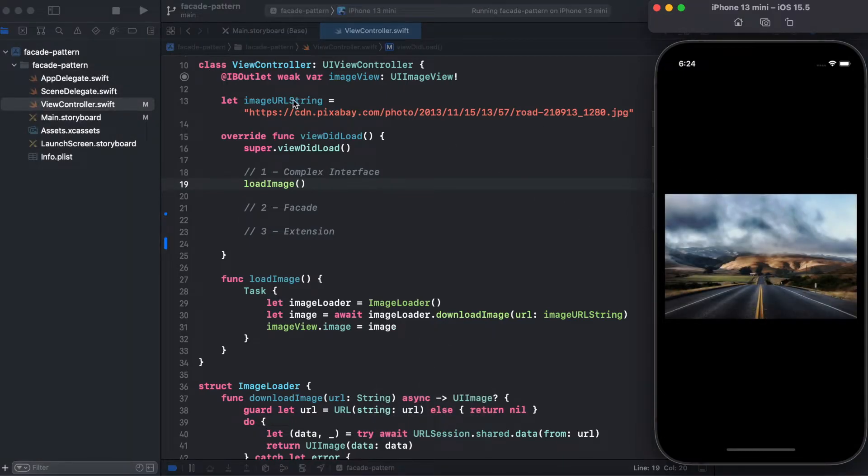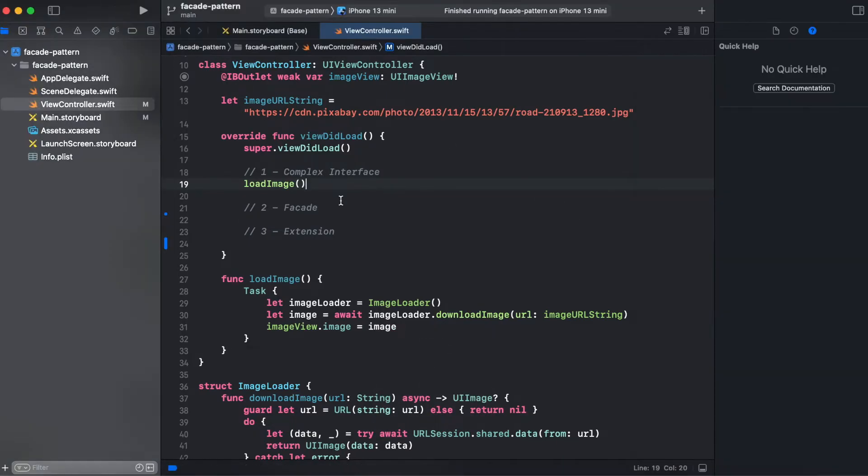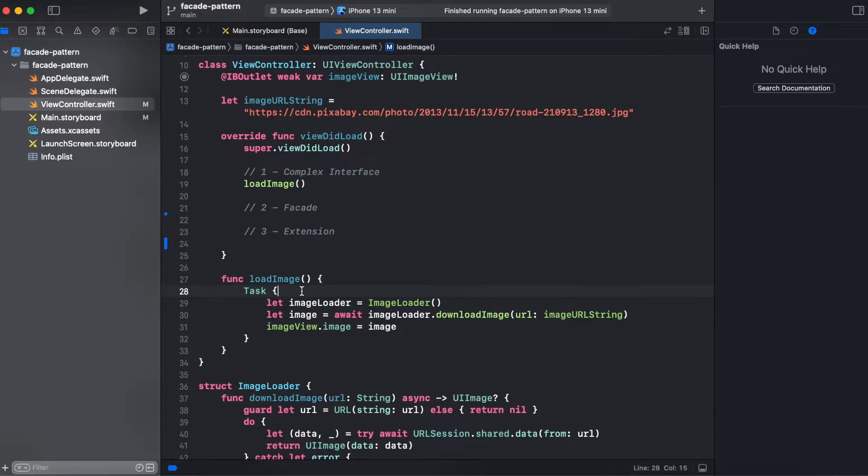Here we have load image and inside of load image we're dispatching a synchronous task, instantiating an instance of image loader, then dispatching a synchronous task download image, and only then we're assigning it to an image view.